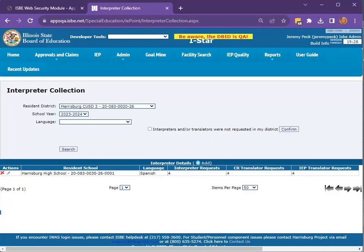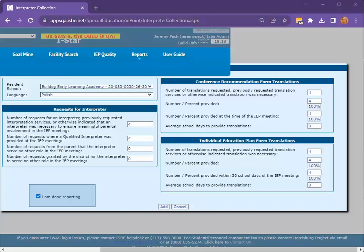Repeat this entire process for each school and language combination. On the last school language data collection page, click I am done reporting to let ISBE know you have completed the reporting requirement.